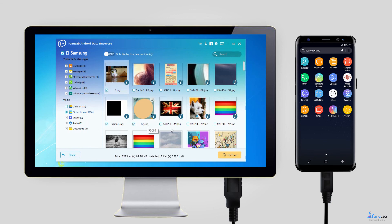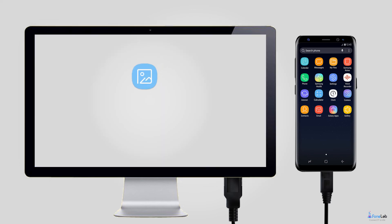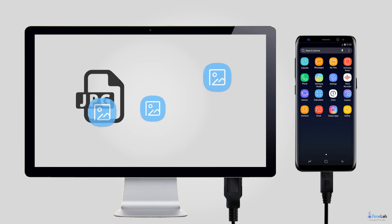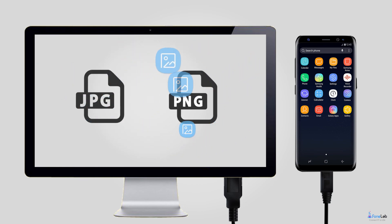Select those pictures you want to get back and click Recover to save them to your computer. Photos will be saved as JPG or PNG format and sorted by file types on your computer.